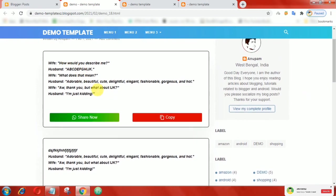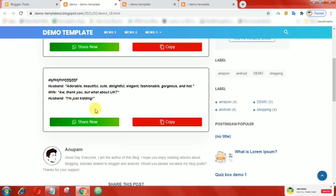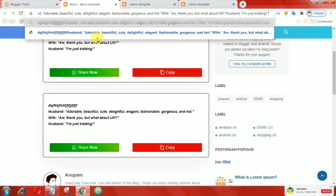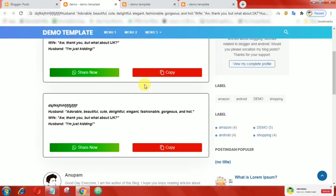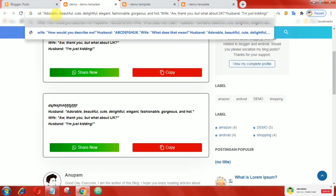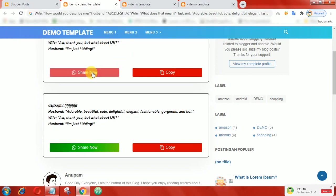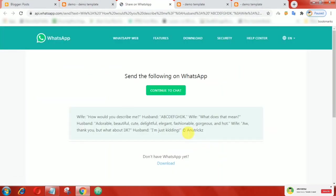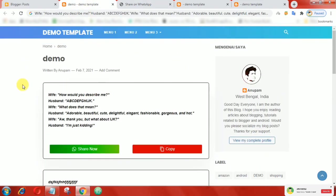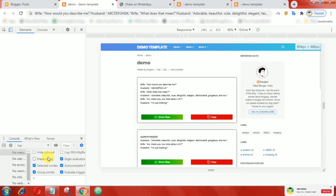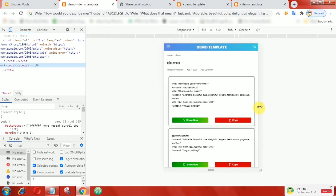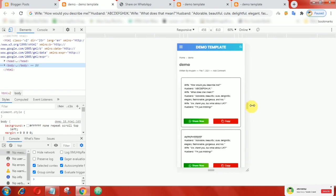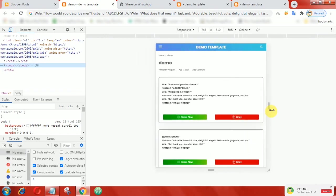Now readers can easily copy and share. If we talk about responsiveness, then of course it is responsive even on mobile devices. That's it guys, hope this video can be useful.